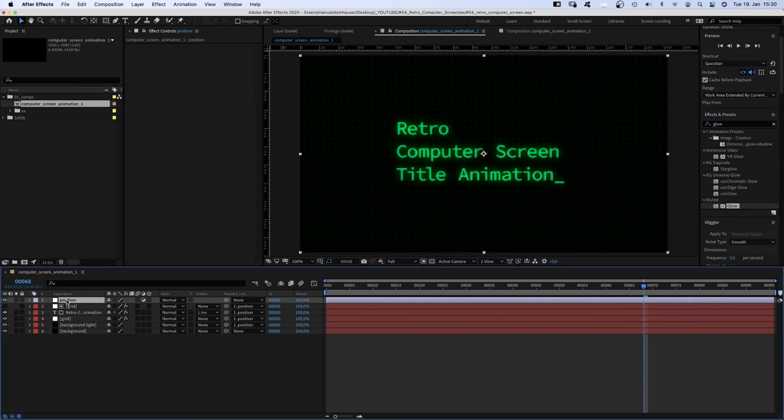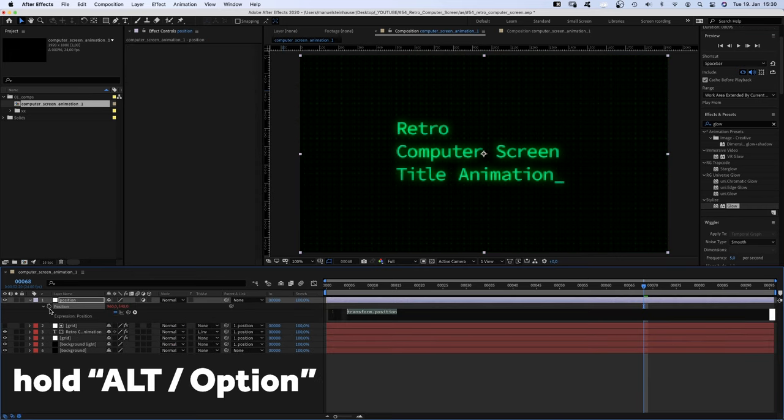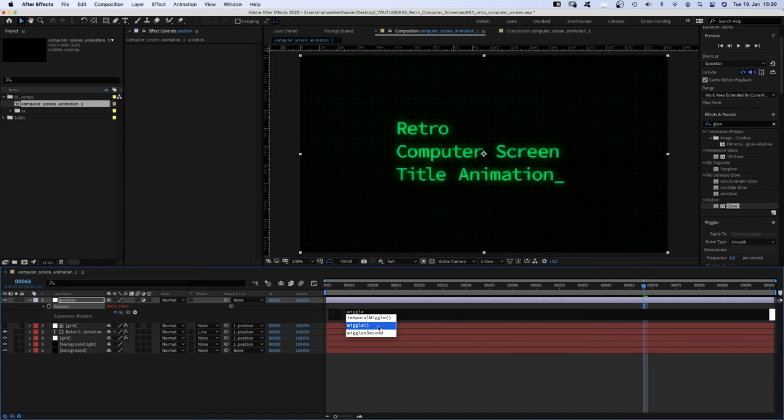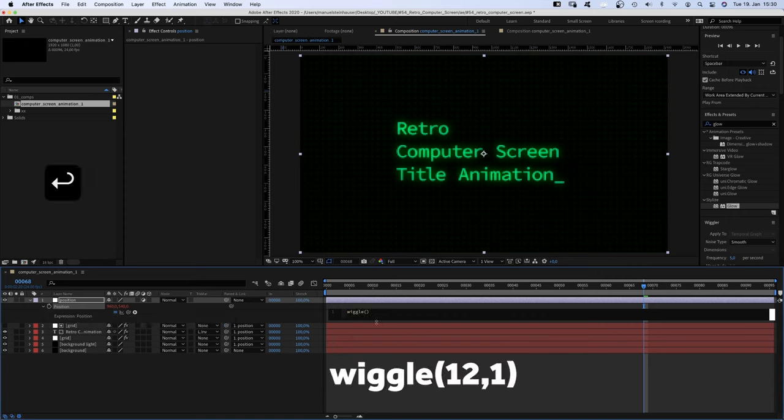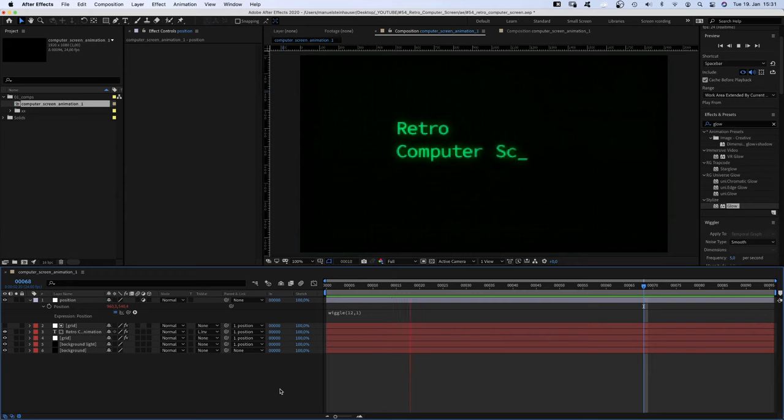Now we open the position property and again add a wiggle expression. This time 12,1 in between the parenthesis to let it shake slightly. It moves 12 times per second, max 1 pixel.